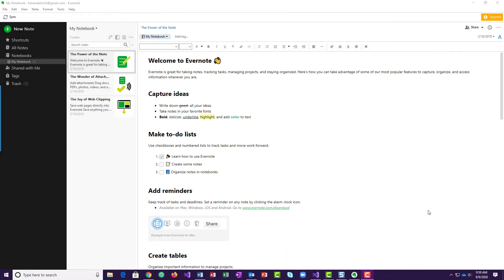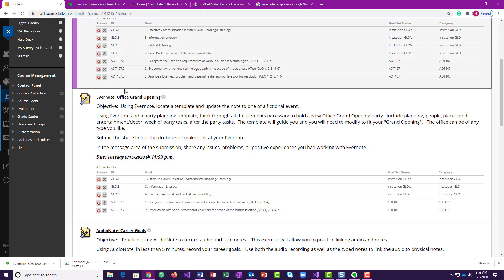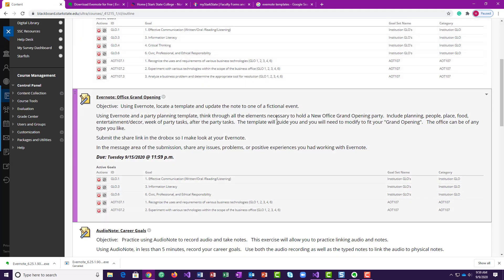Hi everyone. I got a couple emails asking about an explanation of this Evernote assignment. So I wanted to just go through, and basically I want you to explore Evernote.